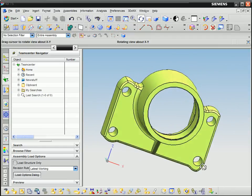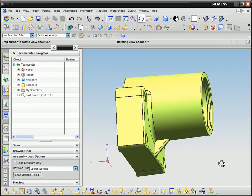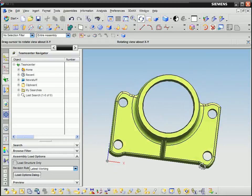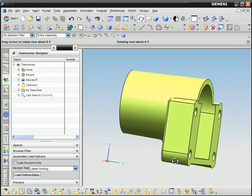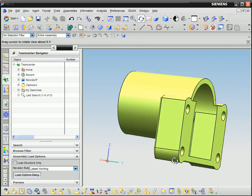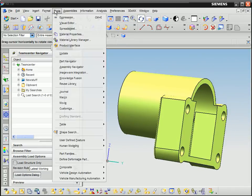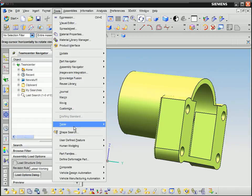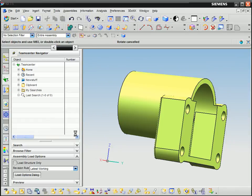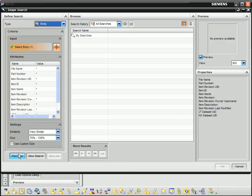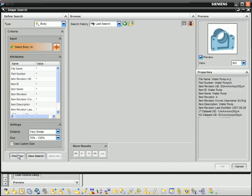The part is effortlessly loaded into NX where it is inspected to verify its correctness. Geolus is then used again. This time, we use the geometry of the pump piece to find the other parts.